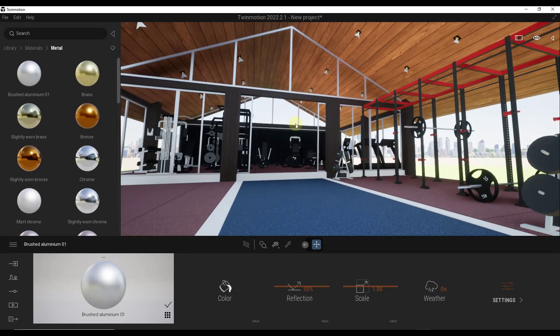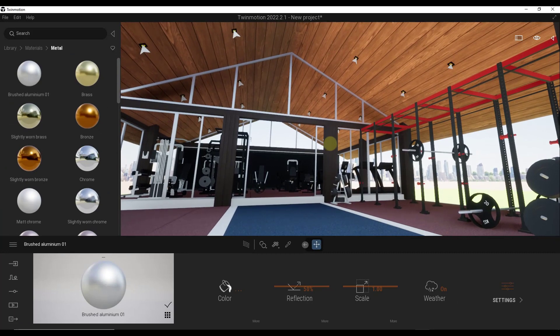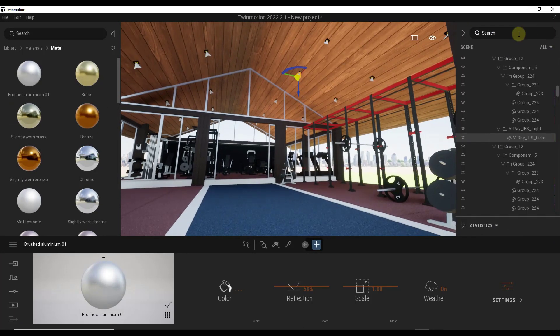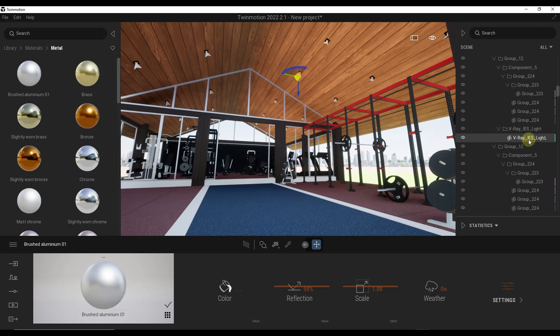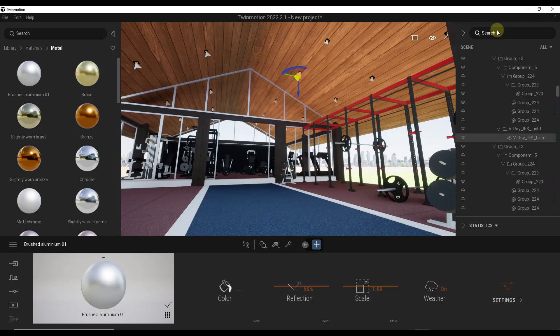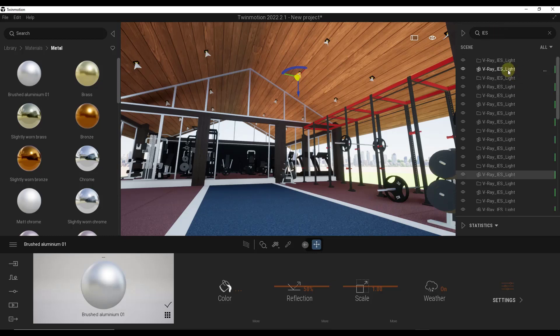So I've sent this over to Twinmotion using Datasmith. But now what we can do is we can actually use the outliner to find those IES lights. And notice how these are basically set up to be V-Ray lights, but we can find them and swap them out for Twinmotion lights. So what I would do, because they're all labeled the same thing, is I would just look for IES. So I would search for IES.